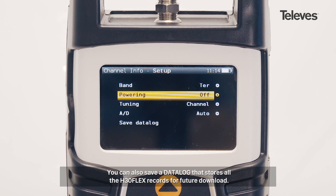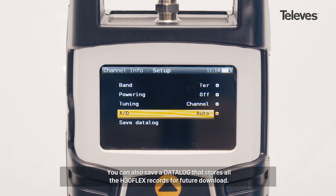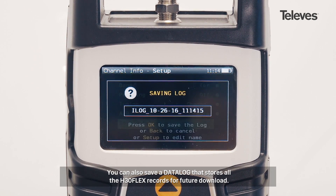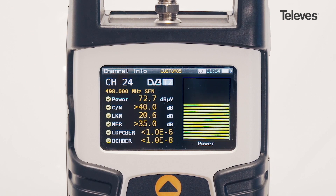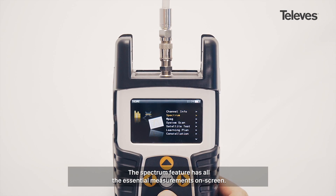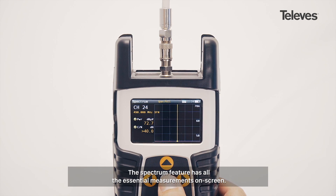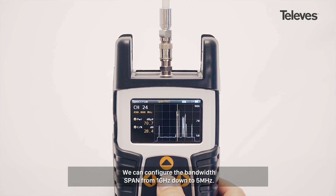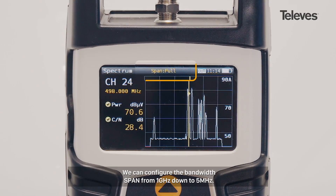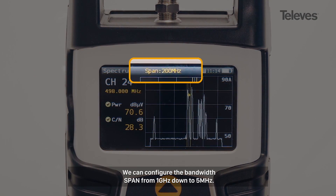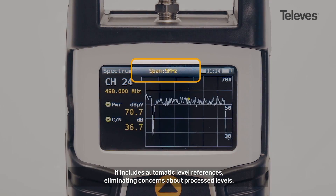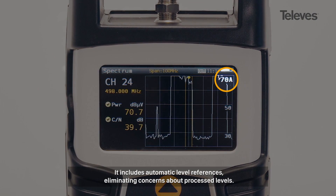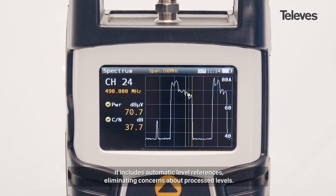You can also save a data log that stores all the H30 Flex records for future download. The Spectrum feature has all the essential measurements on screen. We can configure the bandwidth span from 1 GHz down to 5 MHz, and it includes automatic level references, eliminating concerns about processed levels.